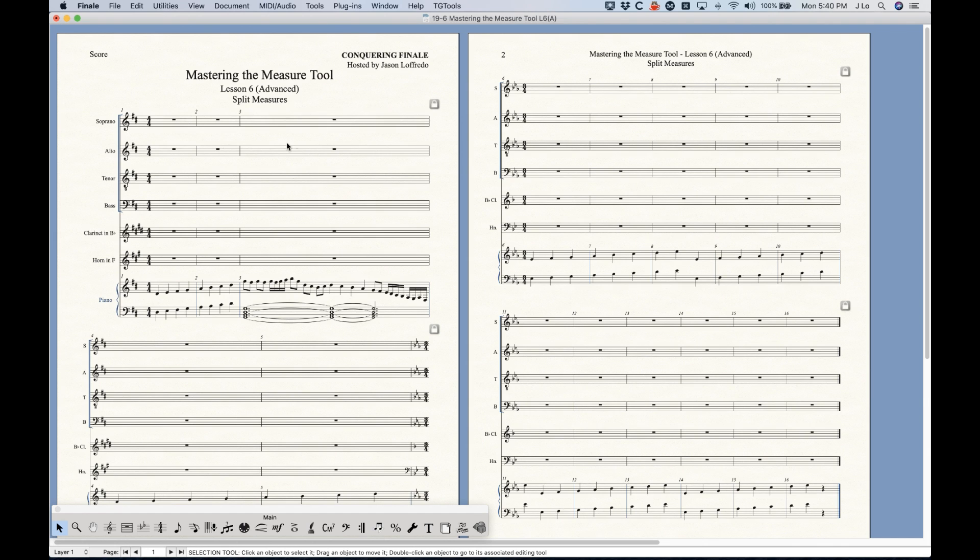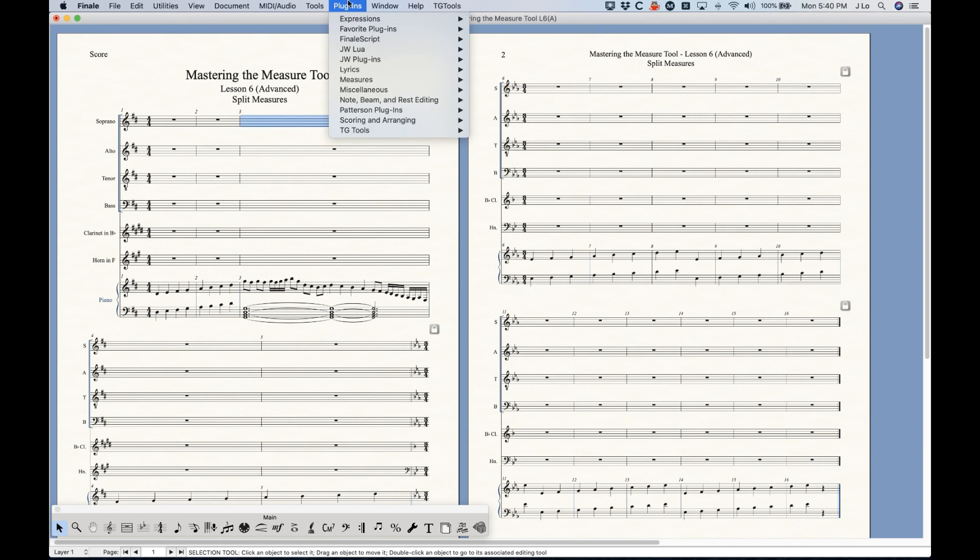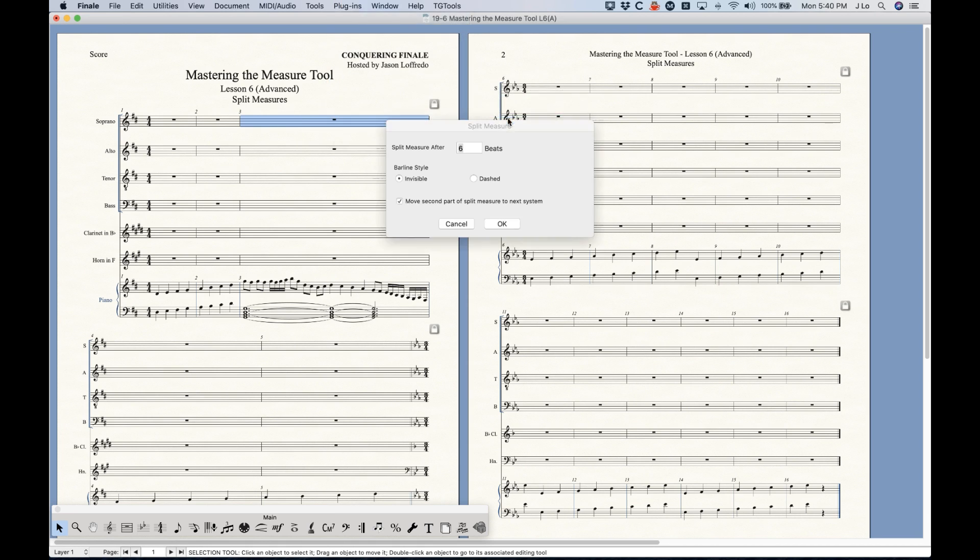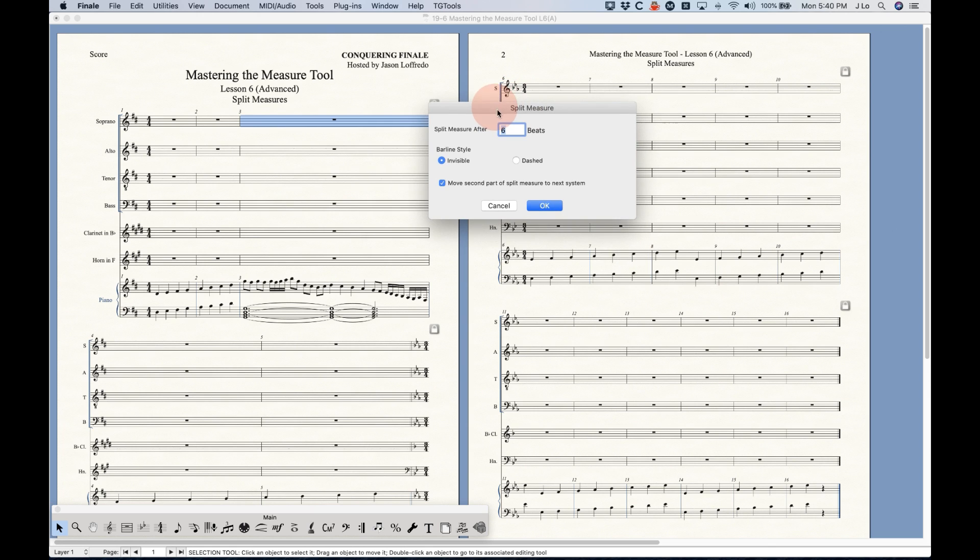And so what we can do here is actually split this into two separate frames. And that involves sort of changing the time signature, hiding the time signatures, putting the second half of the bar on the second system, all this stuff. I could do that manually, but there's a great little plugin in the measures section here called split measure which will do this exactly the way I want it to. And it's really easy to use this utility.